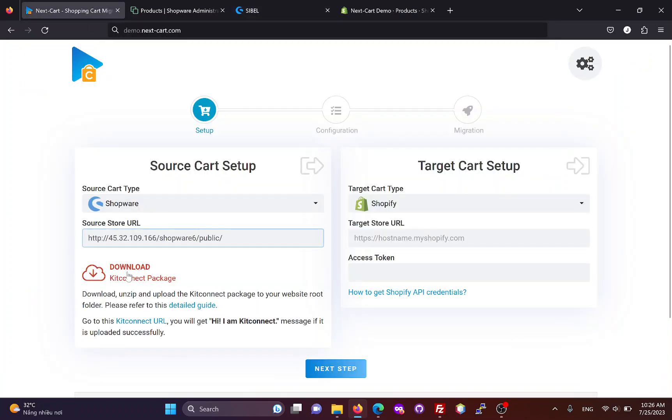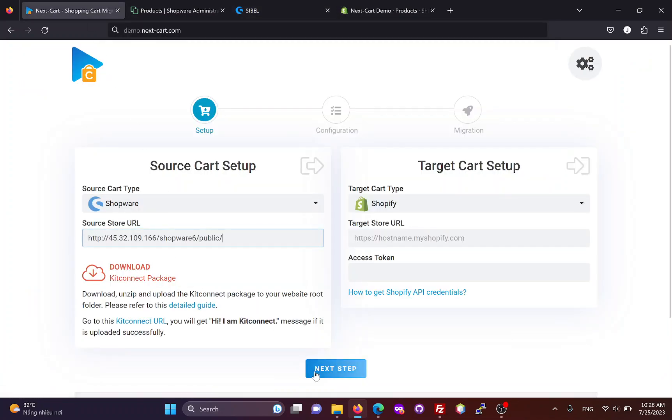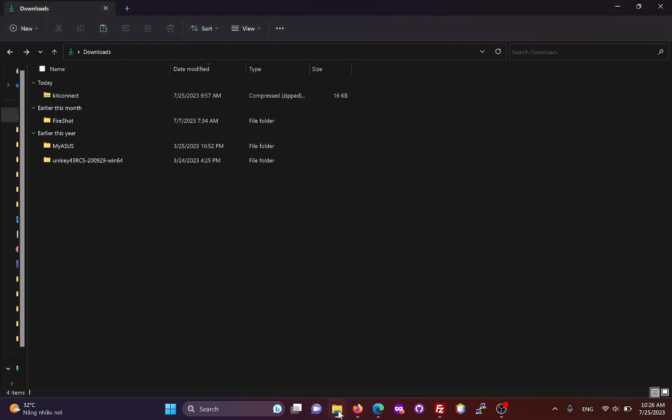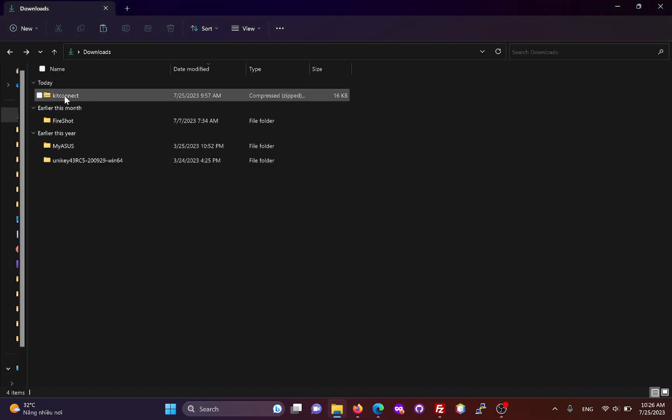Then, we need to download the KitConnect package, which allows the migration tool to connect to the Shopware site.